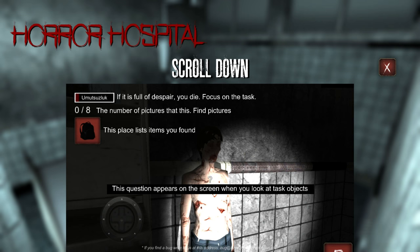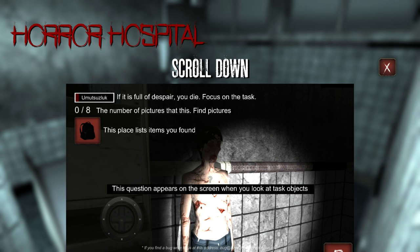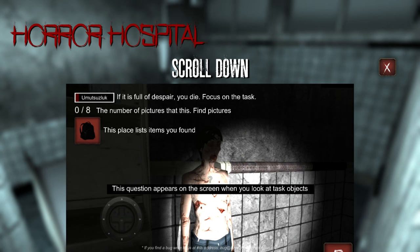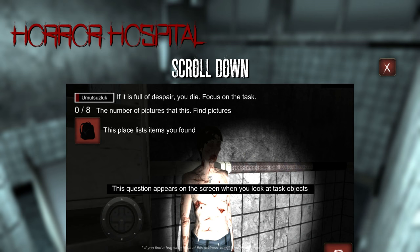This is the first Jimpressions of 2017. Here is a sign of what Steam has in store for us for the next year. If the despair meter is full, you die. Focus on the task and don't fill this meter with despair. Zero out of eight, the number of pictures to find.